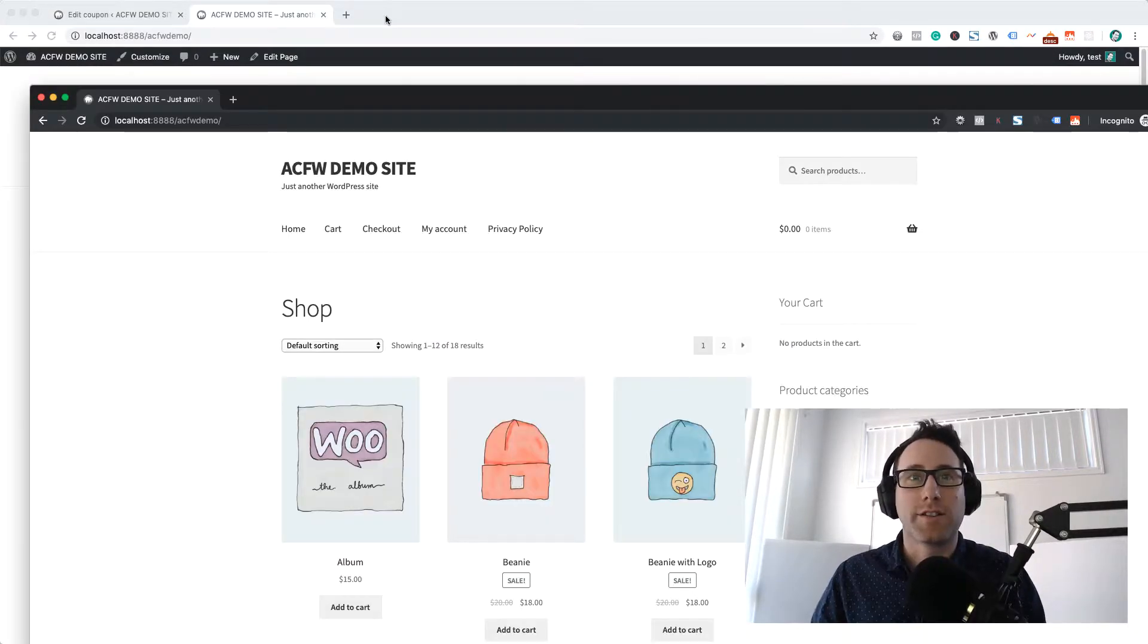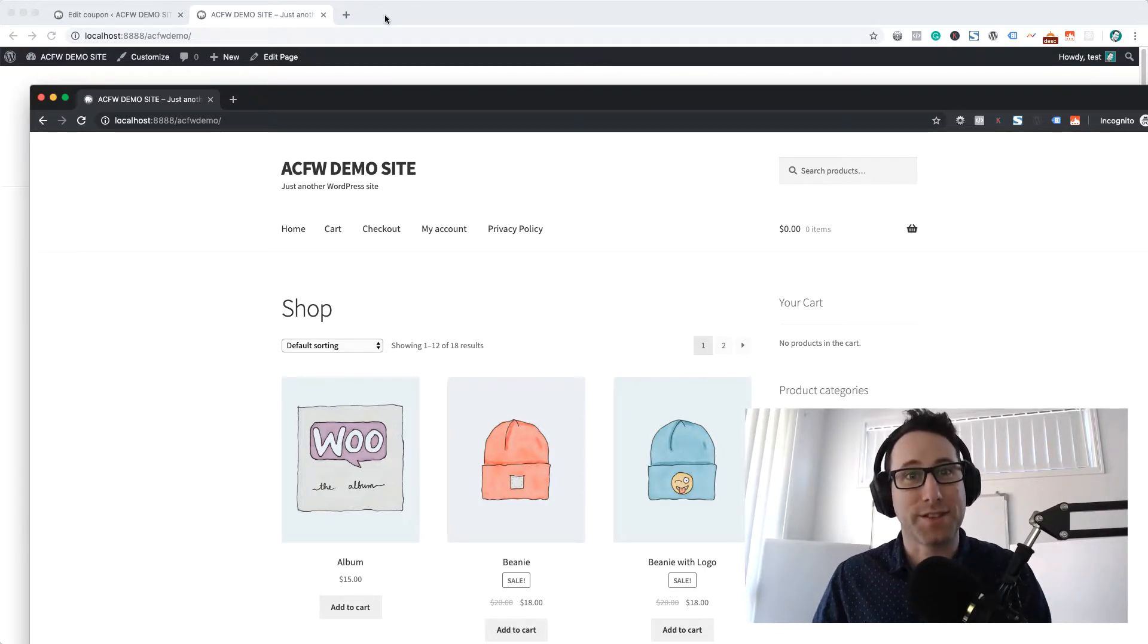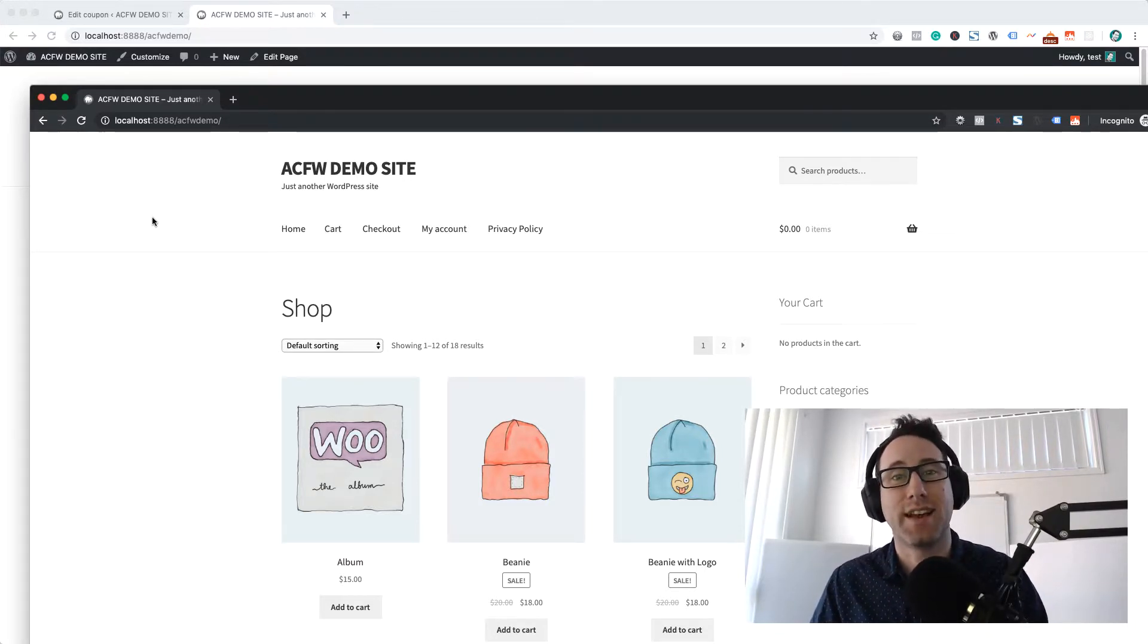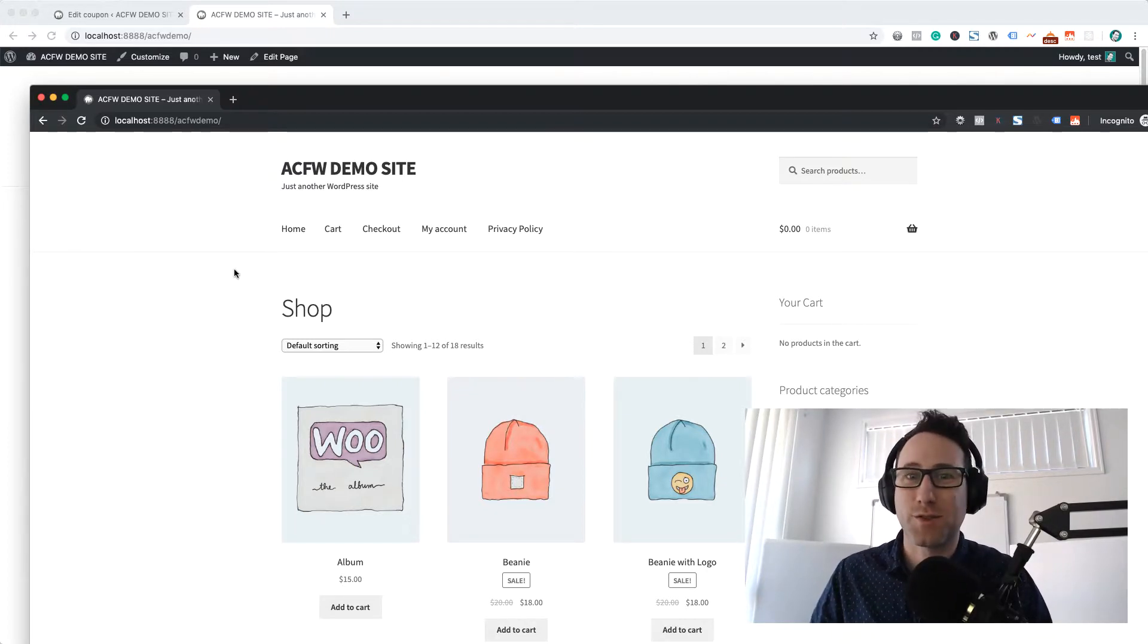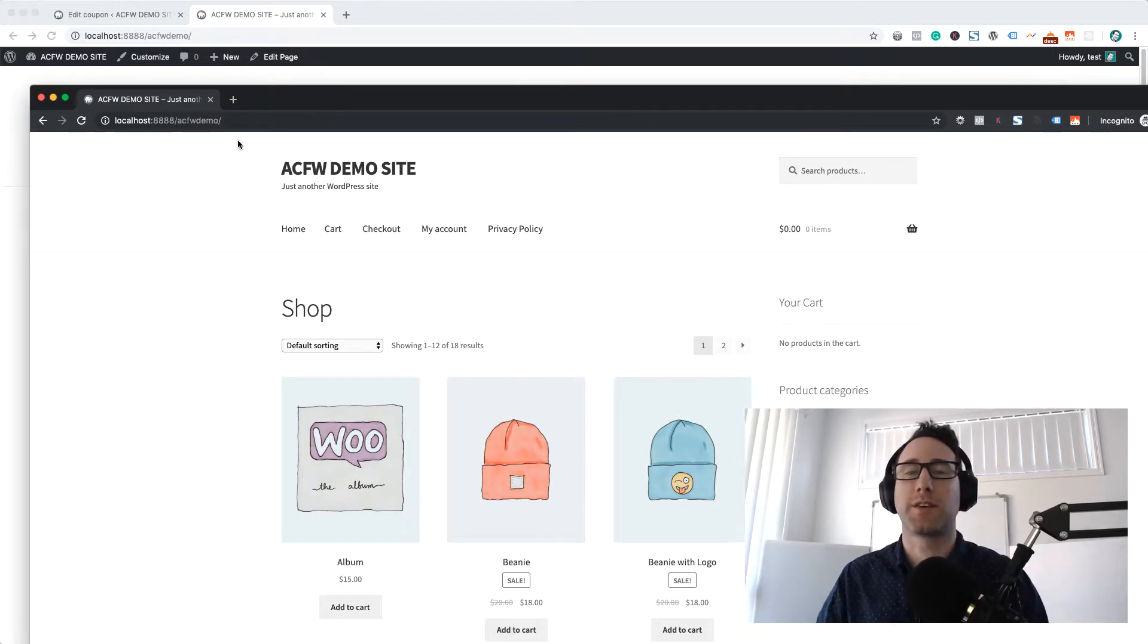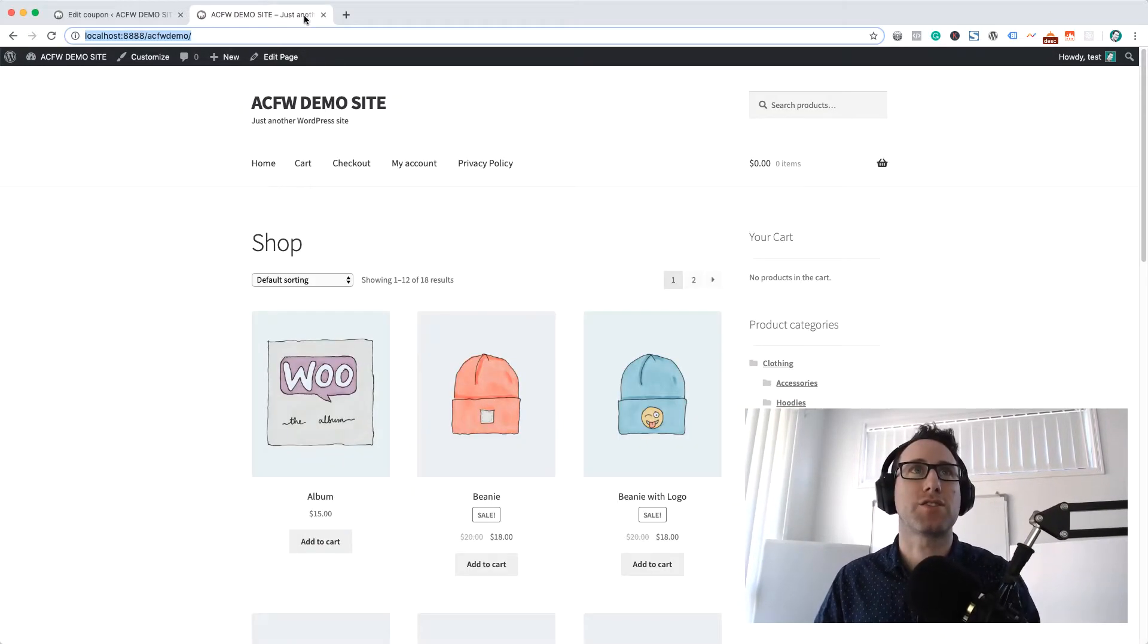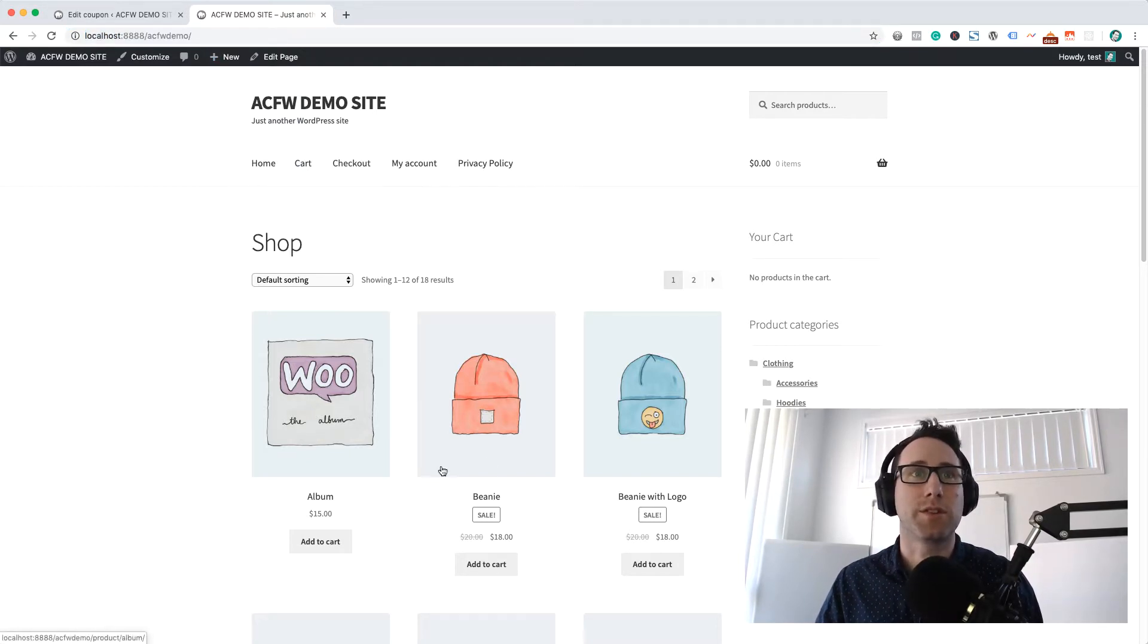Alrighty so I'm on the front end of my site now and I need to actually test with two different browsers for this because I want to be able to test whether a guest user can apply this coupon or not and for doing that I've just opened up an incognito window in Chrome which gives me a completely fresh logged out session for my website here and I've also got my logged in session here which I'm going to test first.